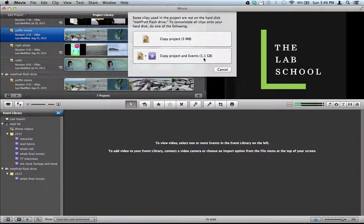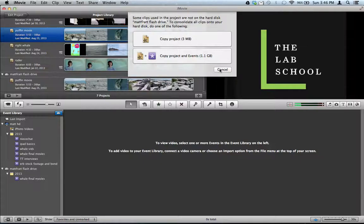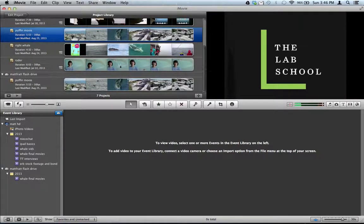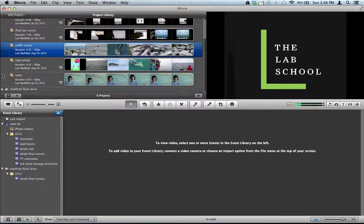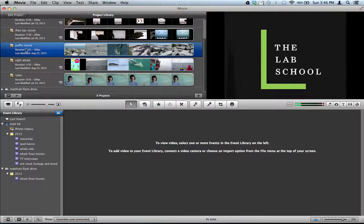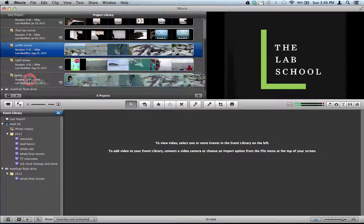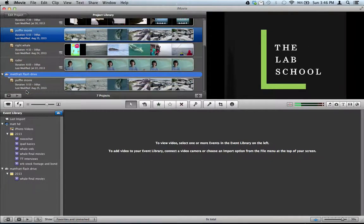Mine's one gigabyte. That should easily fit on any flash drive or hard drive. Or if you want to move the entire project, what you would do in that case is hold down Command, the Command button, as you drag it.